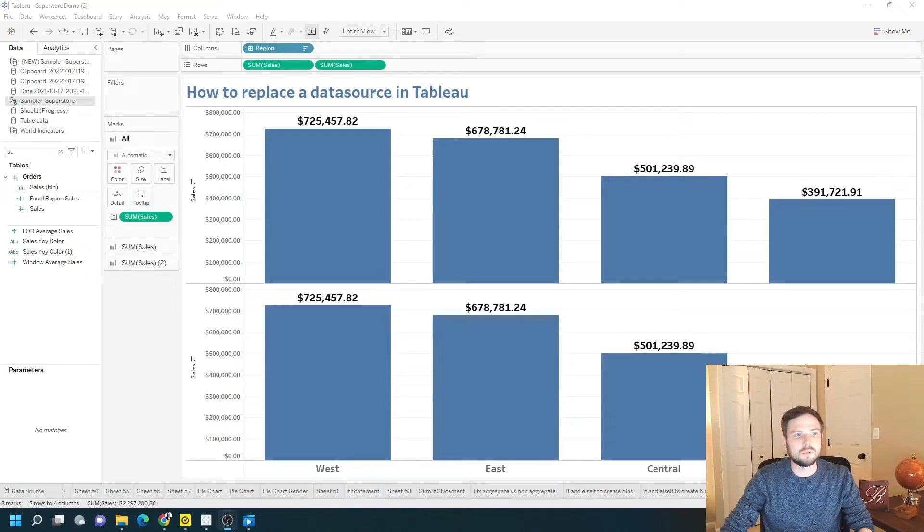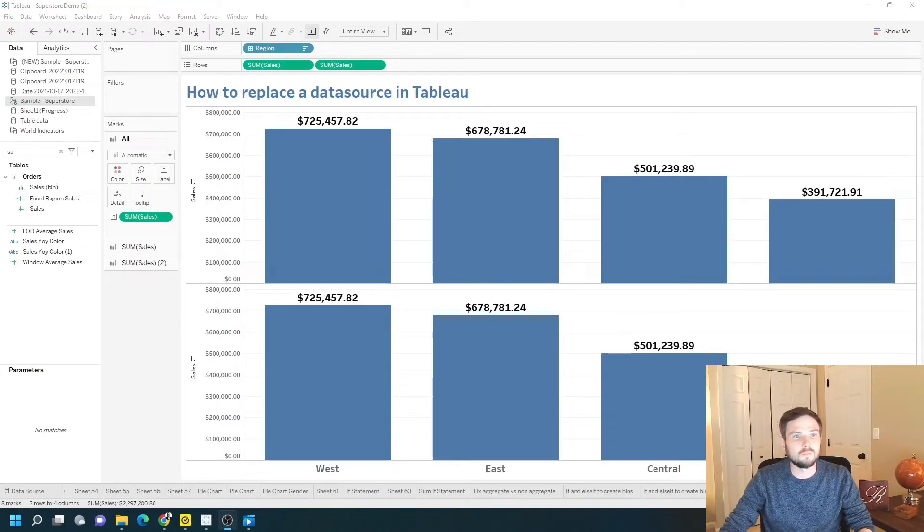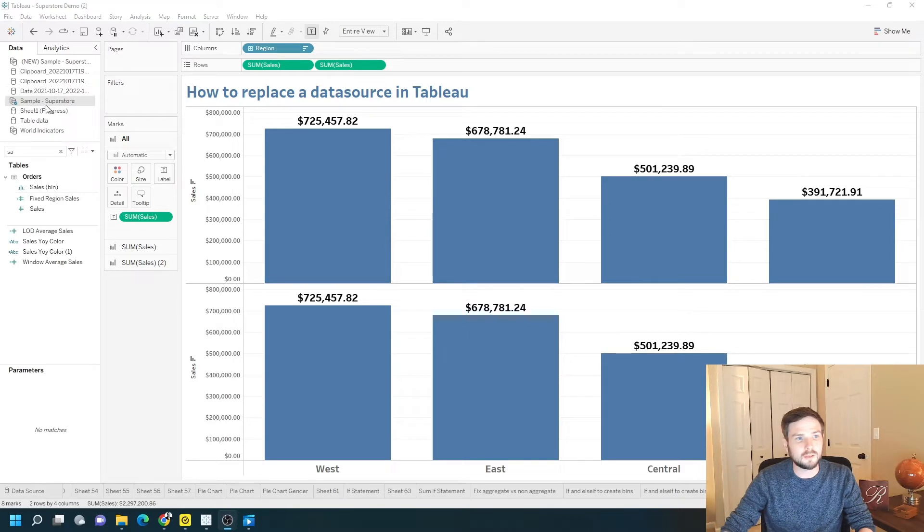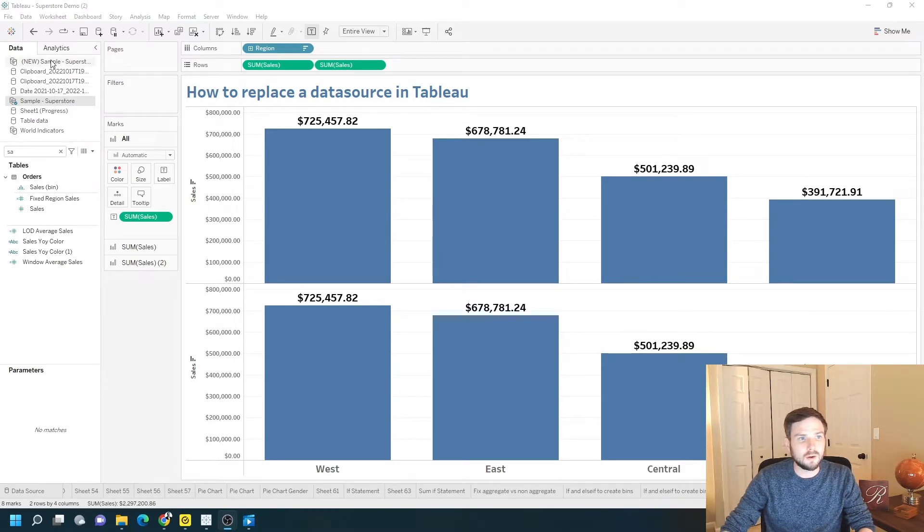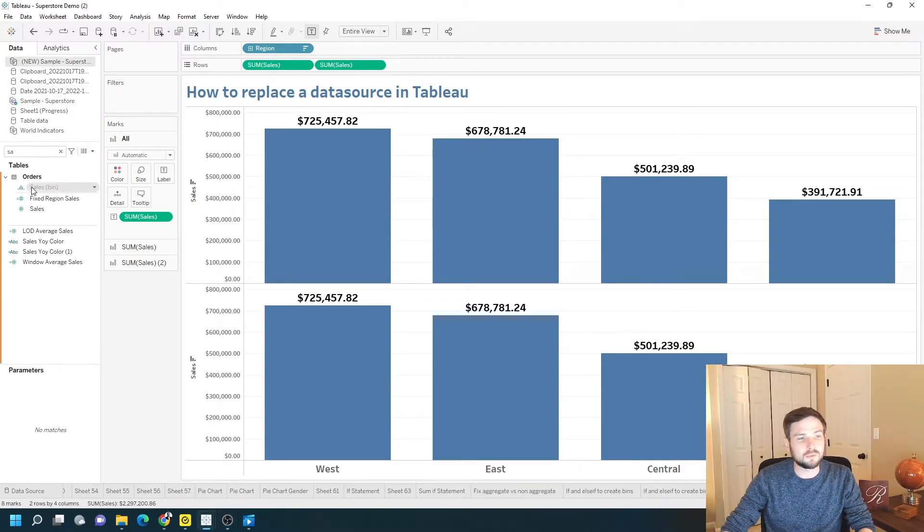How do you replace a data source in Tableau? In this example, I'm connected to Sample Superstore, but I'd like to switch to New Sample Superstore.